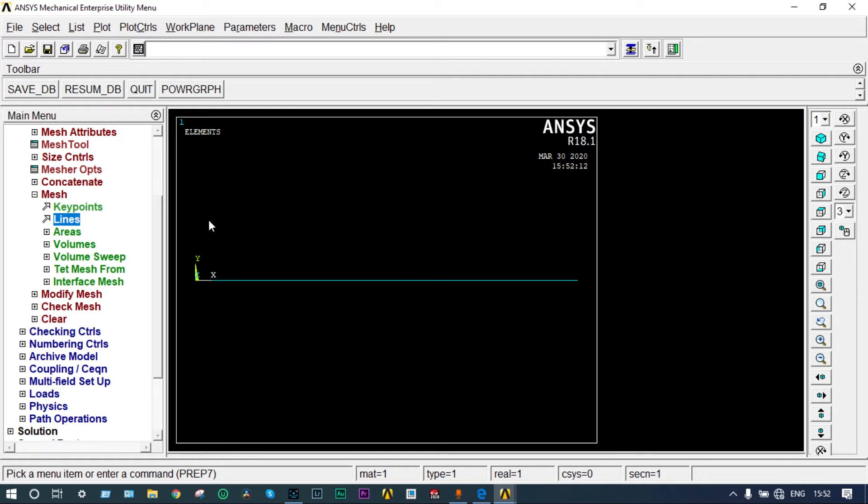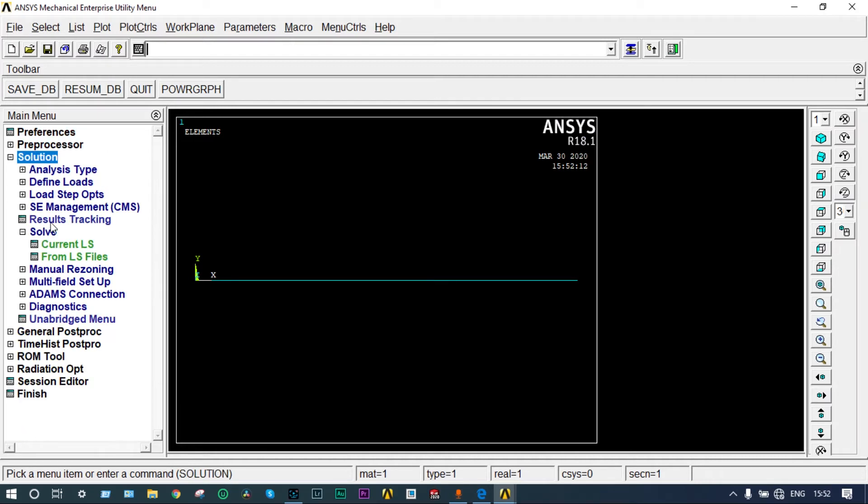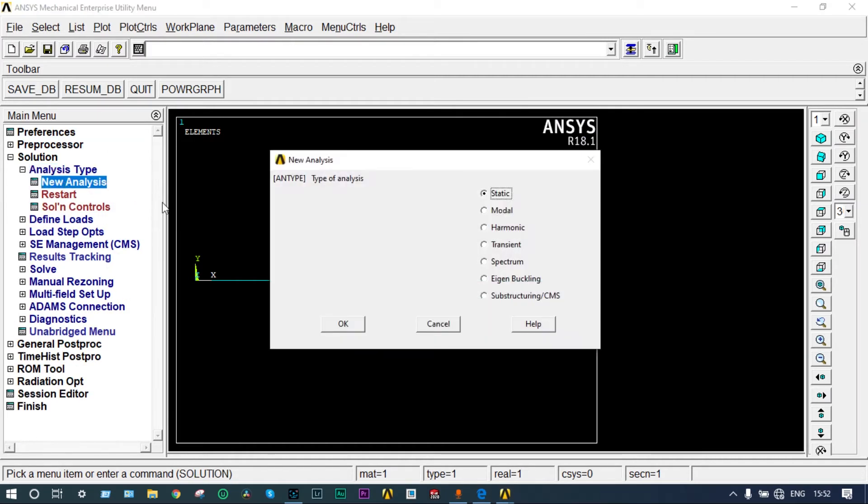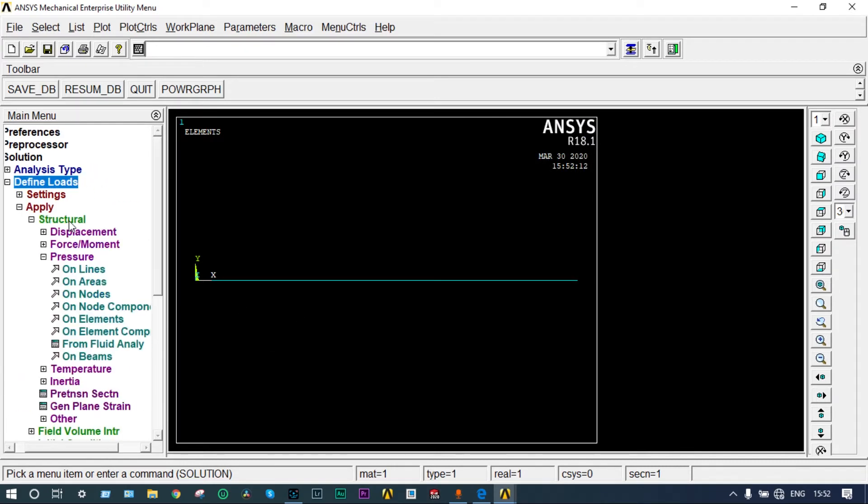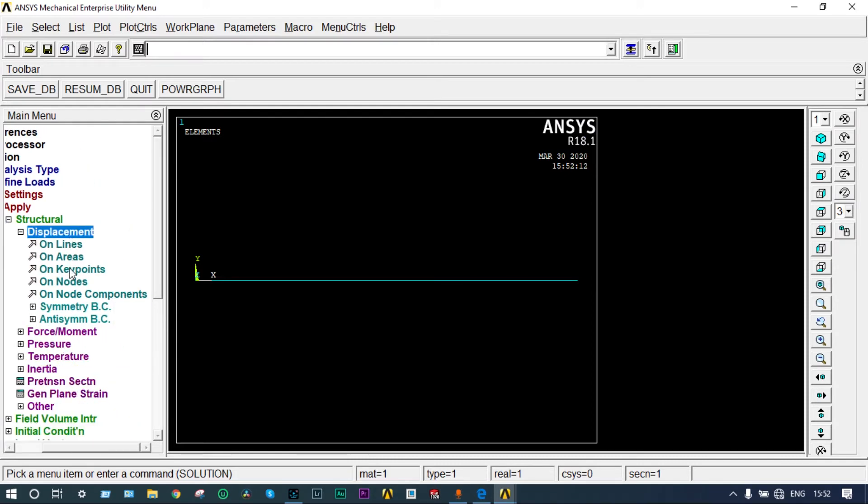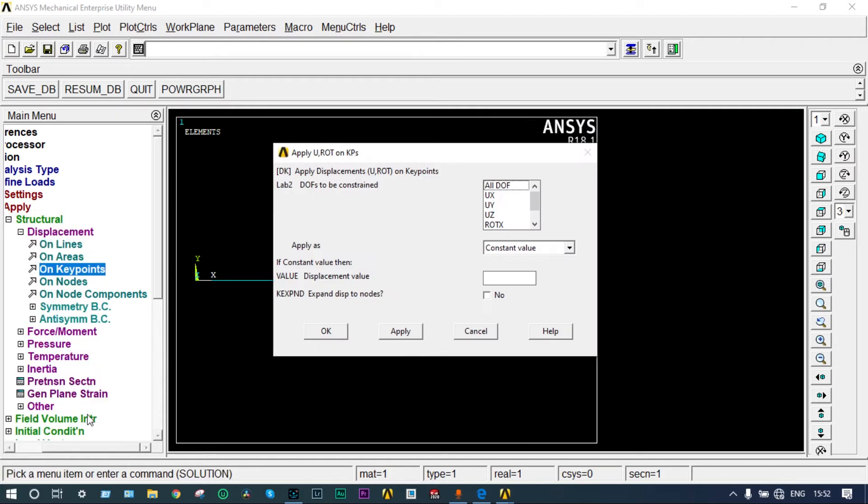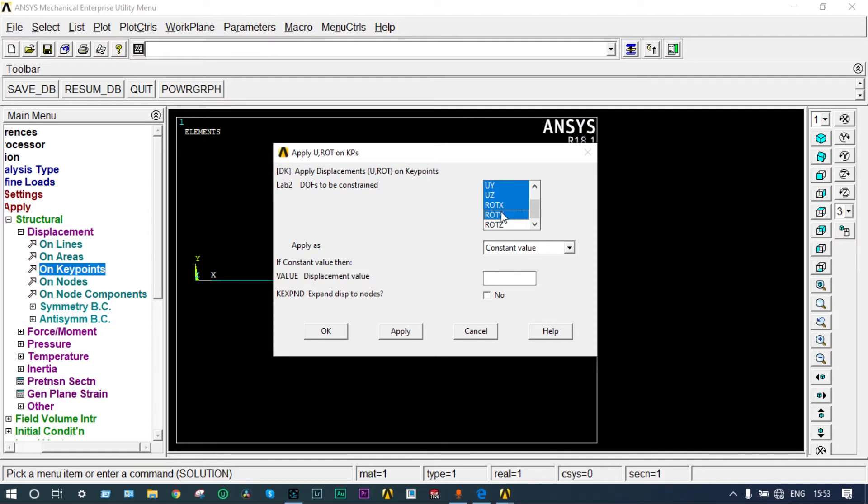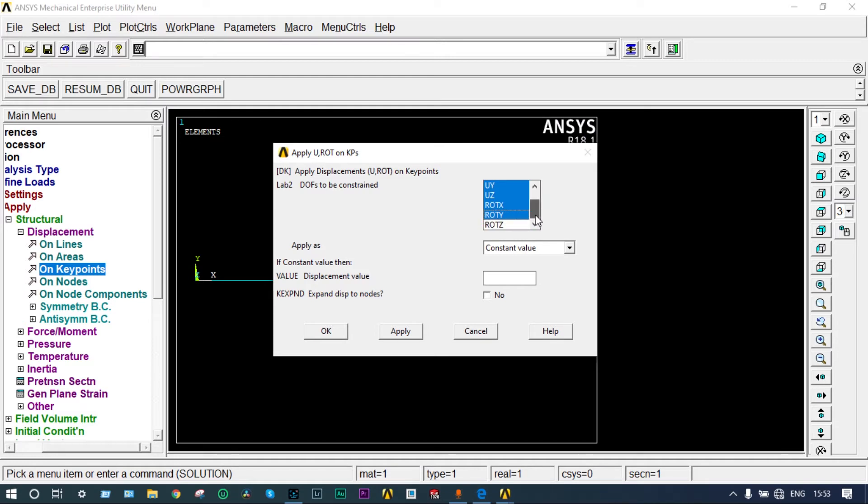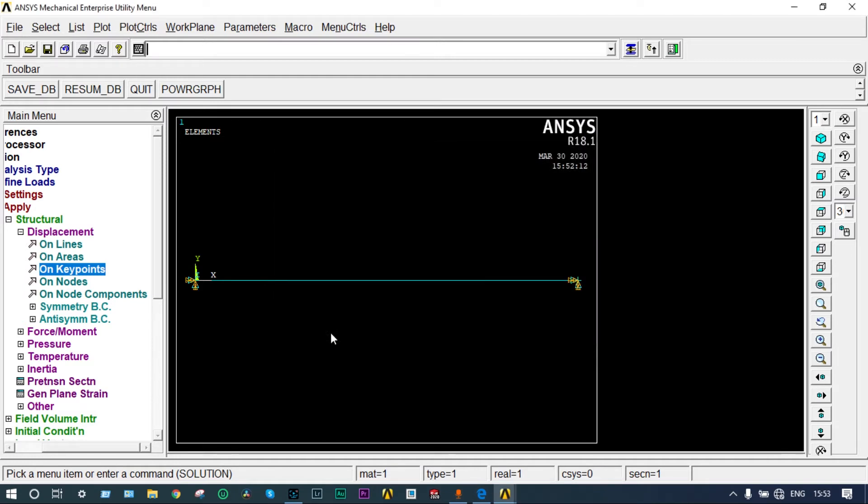Next you have to apply boundary conditions. It will come from solution, analysis type, new analysis - it is static structural analysis. Define loads, apply structural displacement on key points. Select the two key points at the left and extreme right. Now it is very important that it should be restricted from moving in X, Y and Z directions. Rotation also will be fixed with respect to X and Y axis, and allowed to rotate only about Z axis. So UX, UY, UZ displacement is zero, and rotation with respect to X and Y is zero. It is allowed to rotate about Z axis only. Done.